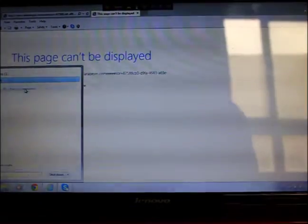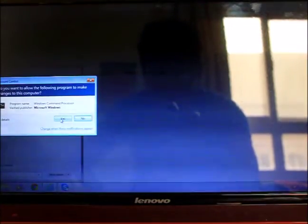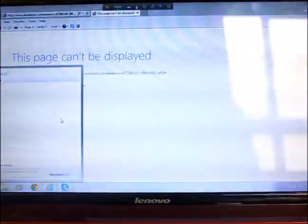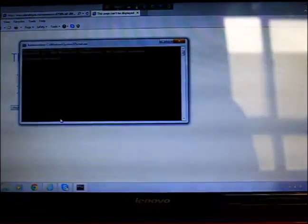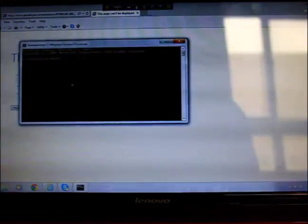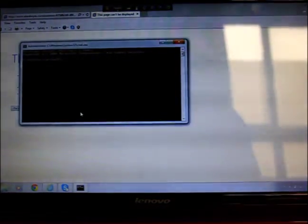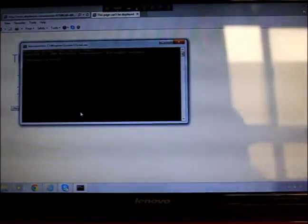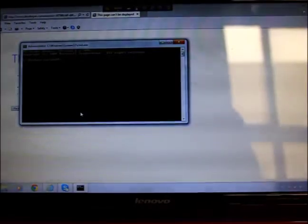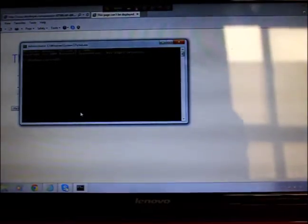So you run it as administrator. When you run it as administrator it will ask you for your permission. You give the permission, and when you give the permission it comes like this.